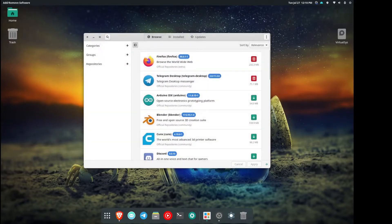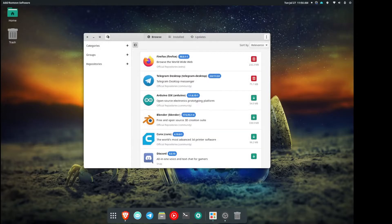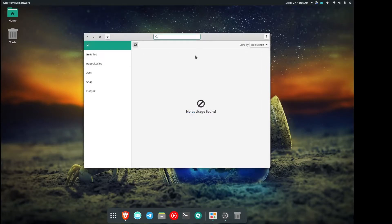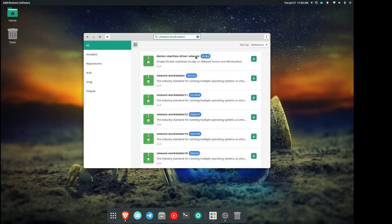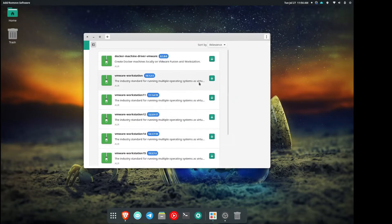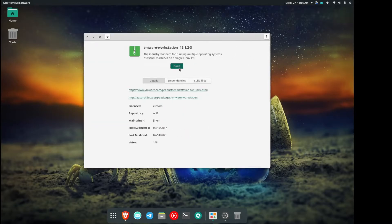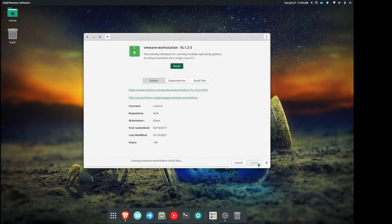We'll see here, so I'm going to go ahead and install the one from AUR. That's version 16, that looks like the newest version, so we'll go ahead and build that and install it real quick.